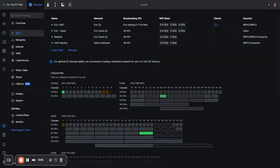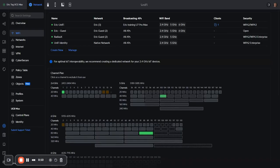Hello, today we want to talk about band steering. Band steering is a Wi-Fi feature that helps client devices to connect to a better frequency band, typically going from 2.4 to 5 gigahertz.